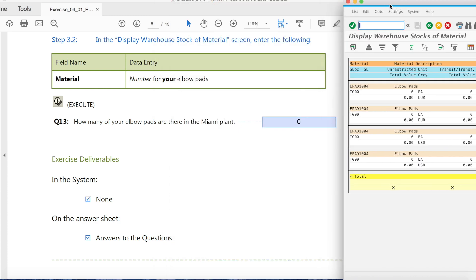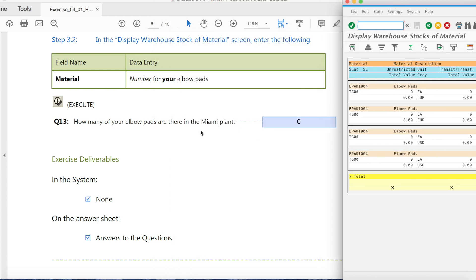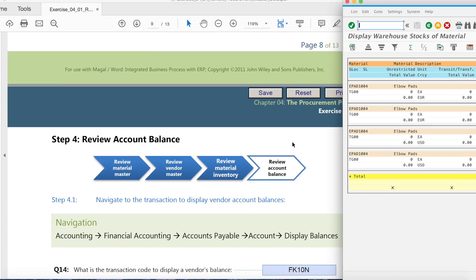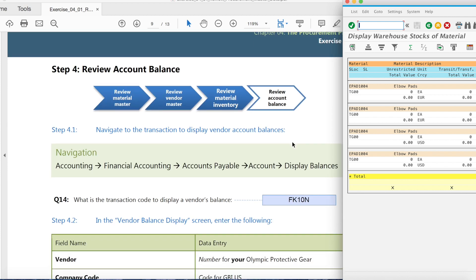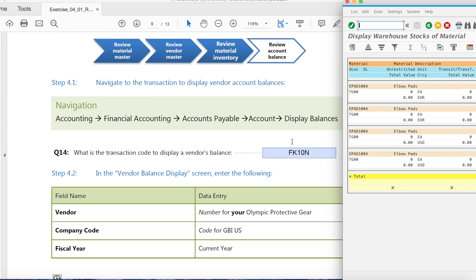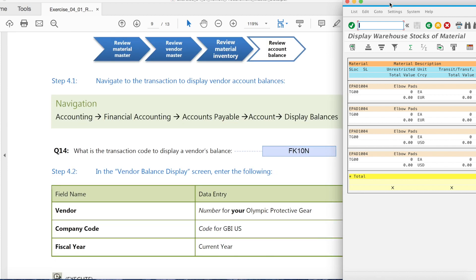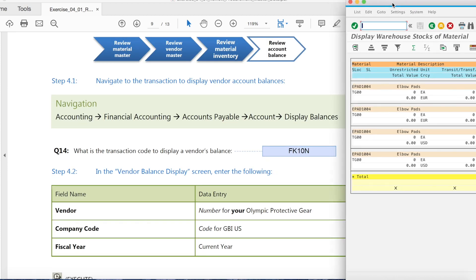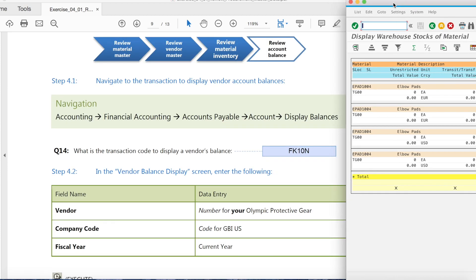So now you can see the quantity of the product you need. How many of the elbow pads are in Miami, 0.